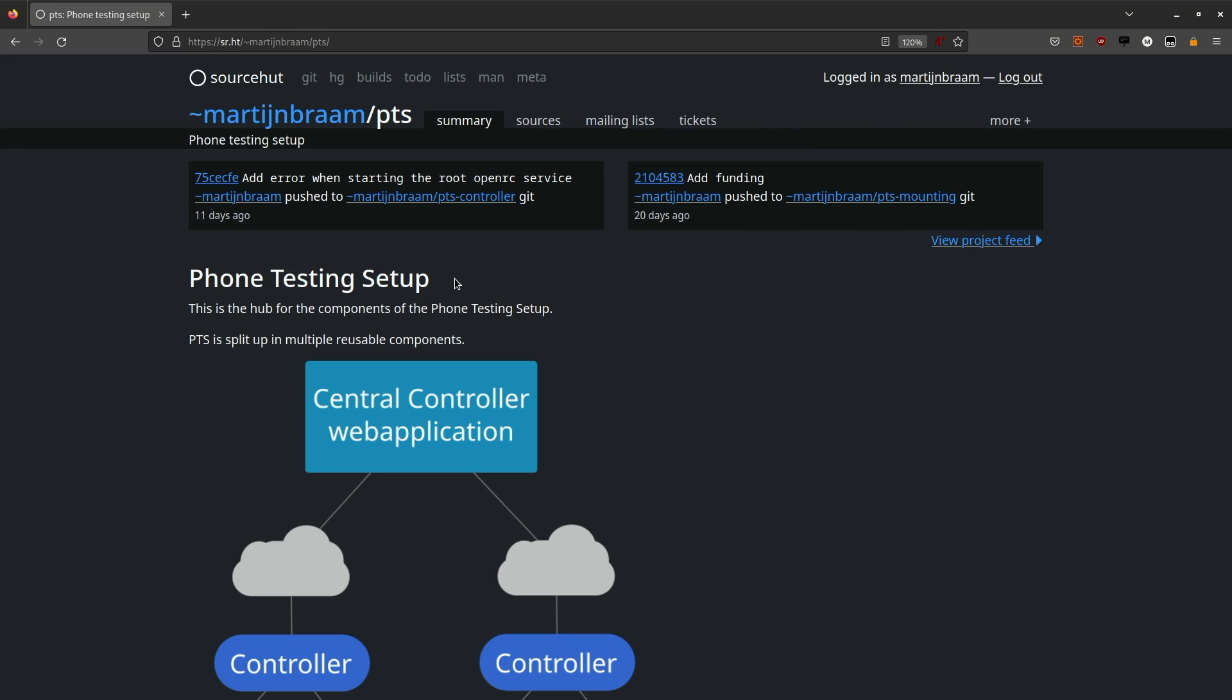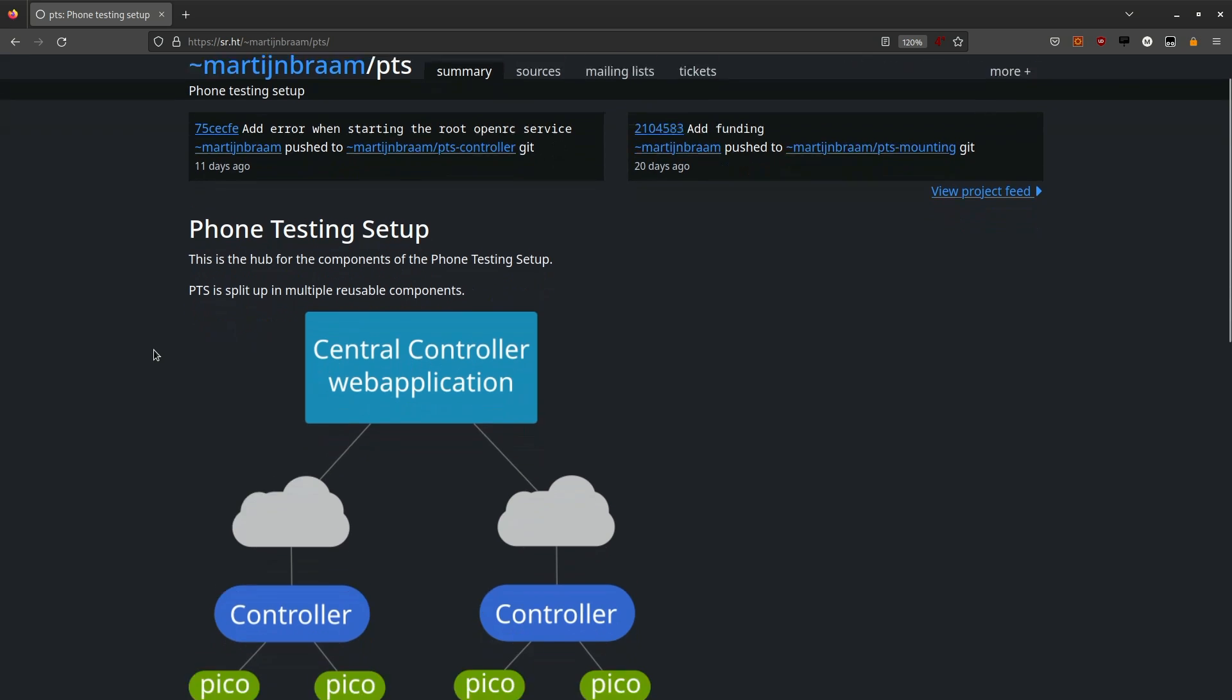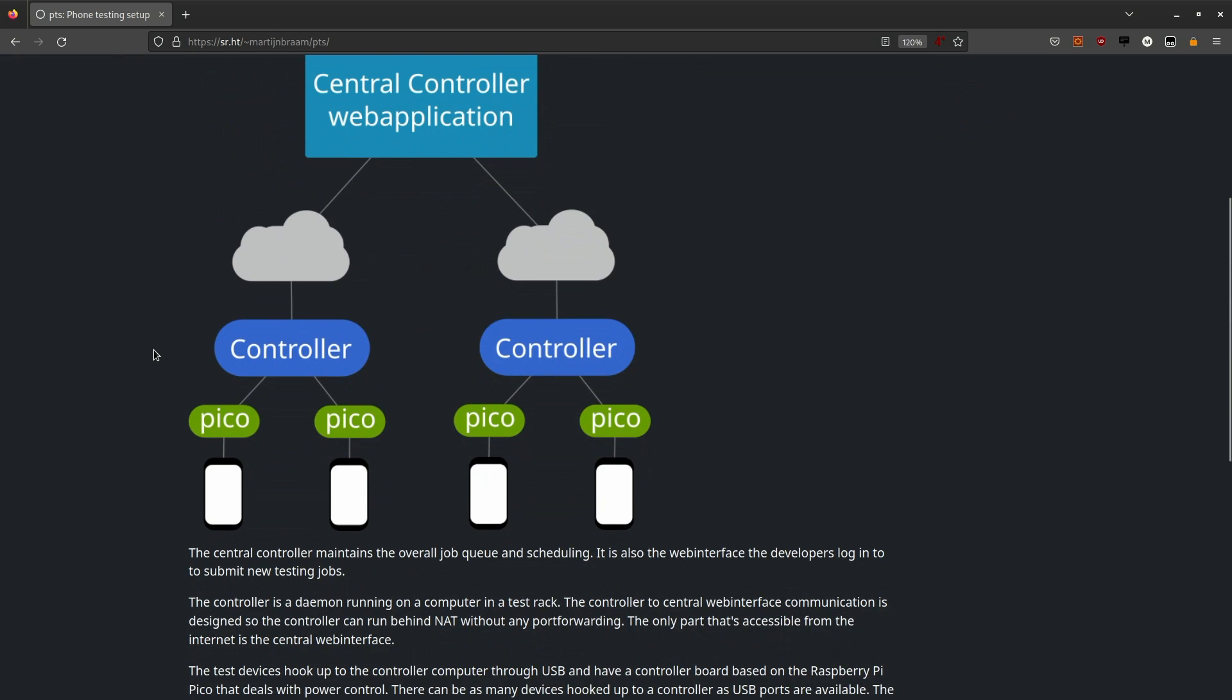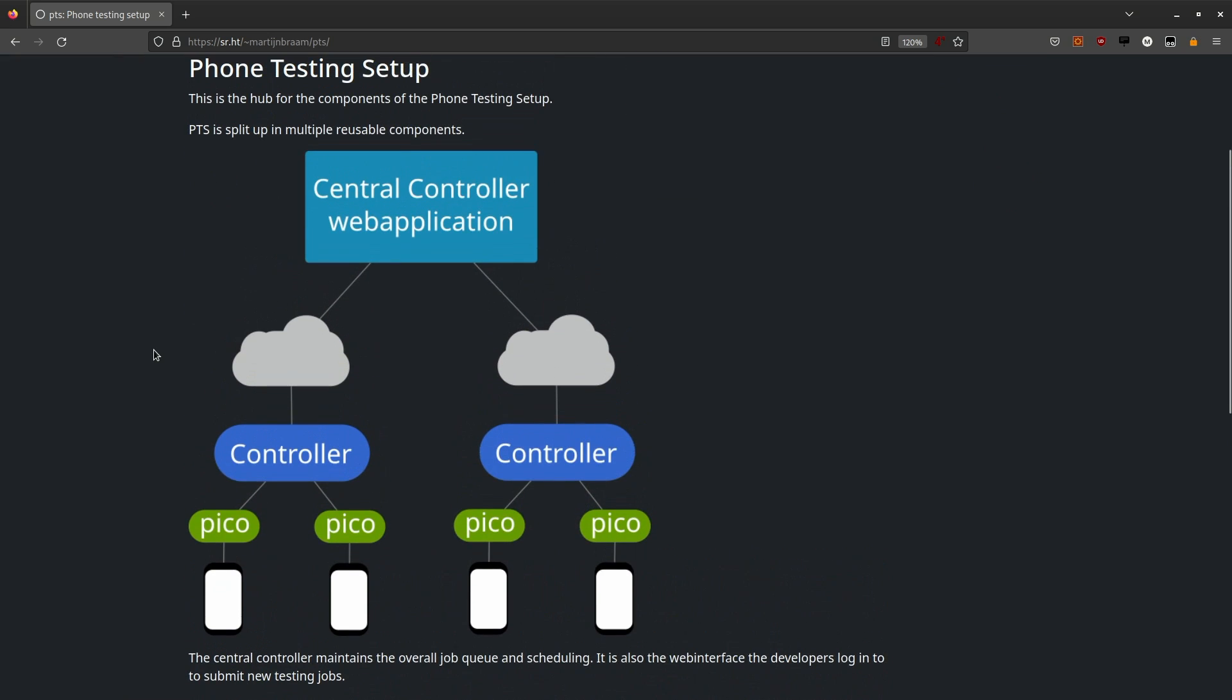In this README you can see what the general components of the test setup are. There's the central web application that is the public web UI. It connects through the internet to the controller computers which have some Raspberry Pi Picos connected to it which control the buttons on the phones.